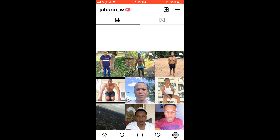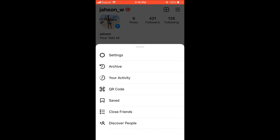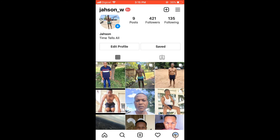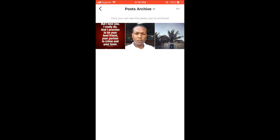You will need to go back to your profile page. Press the three dashes again, then select Archive — the post will be restored to Archive, so you will need to go into Archive to put it on your main profile page.